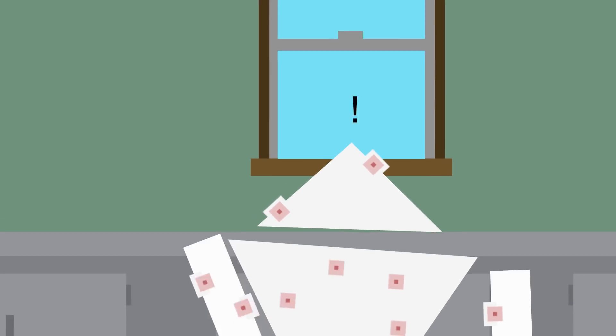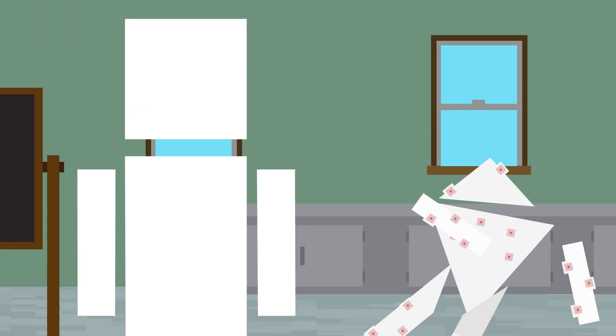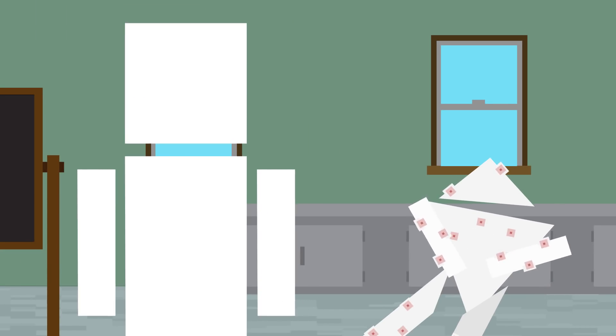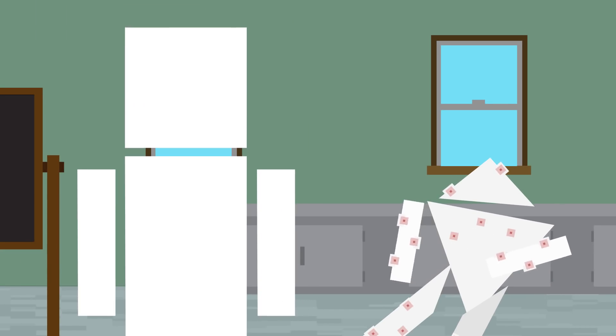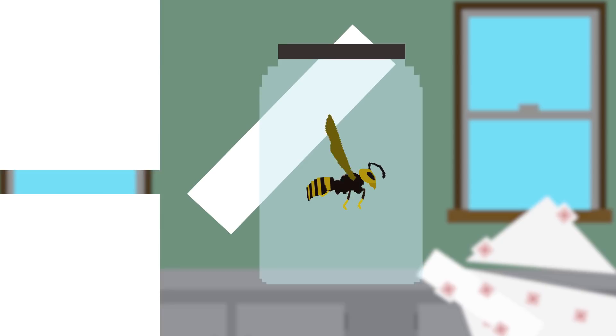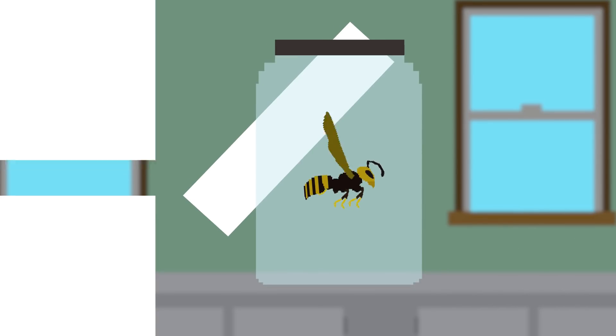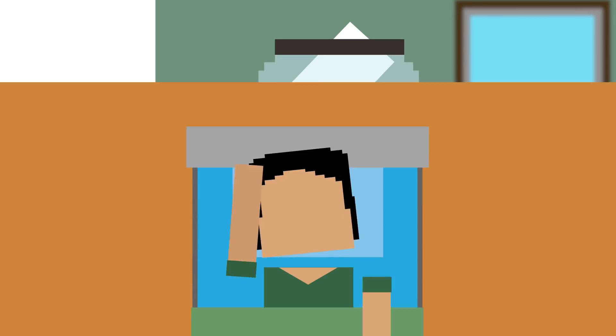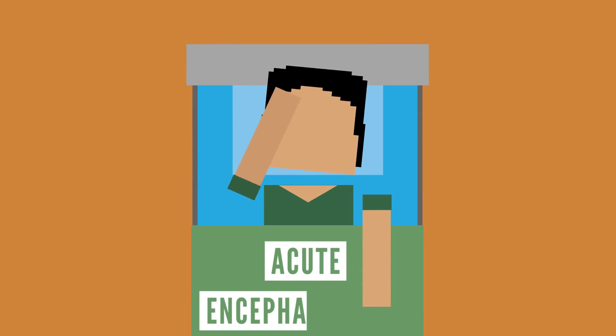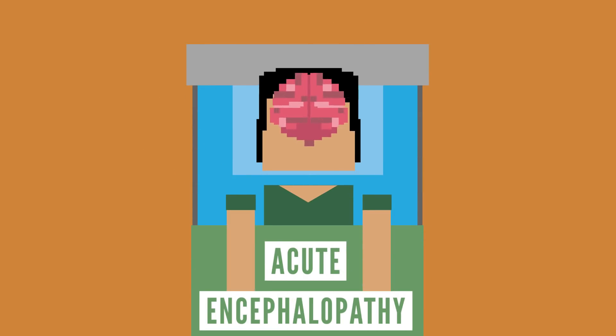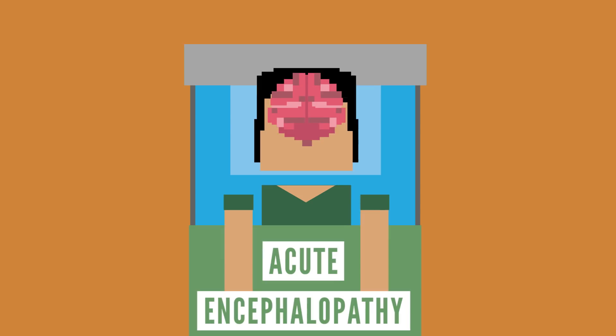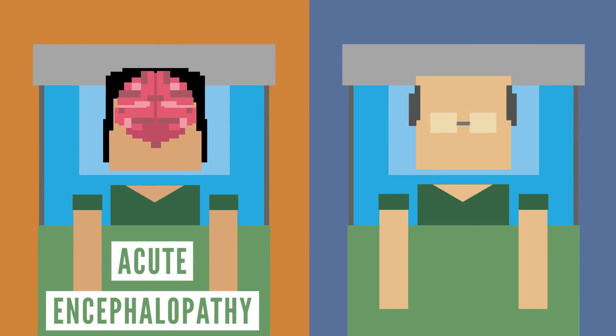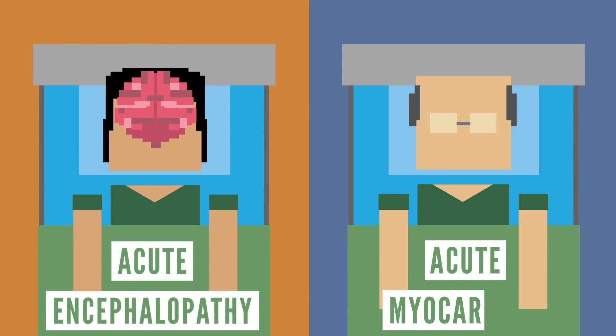In fact, according to a case report from 2010, two victims were killed from multiple stings by the Asian Giant Hornet. One developed acute encephalopathy, which affects brain function, while the other developed acute myocarditis, which is the inflammation of the heart muscle.